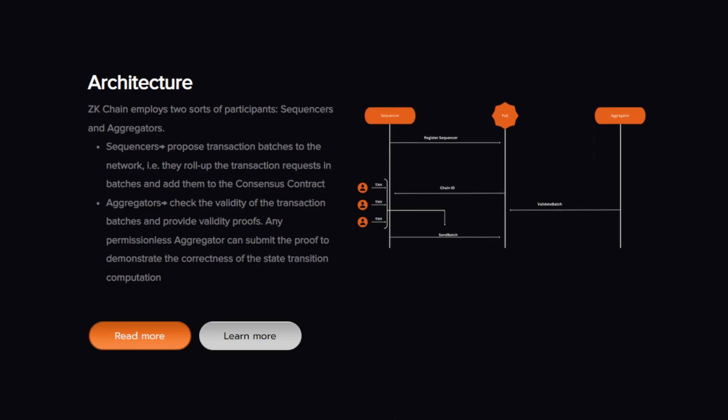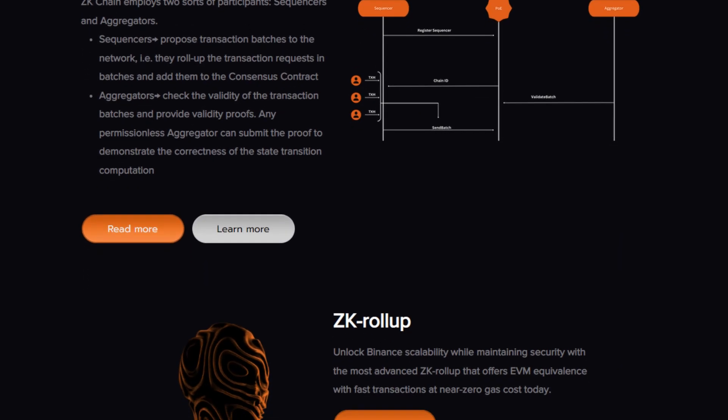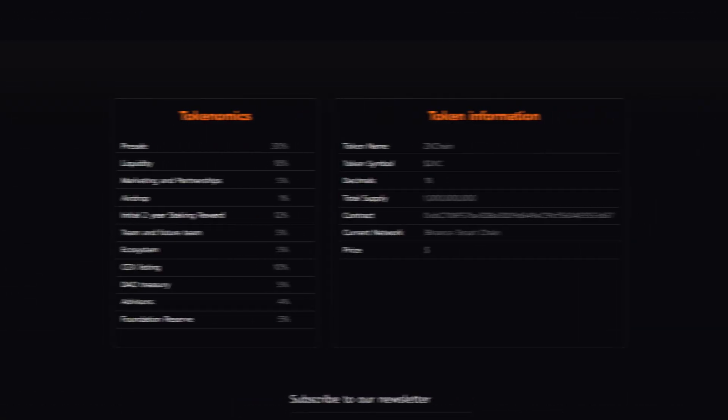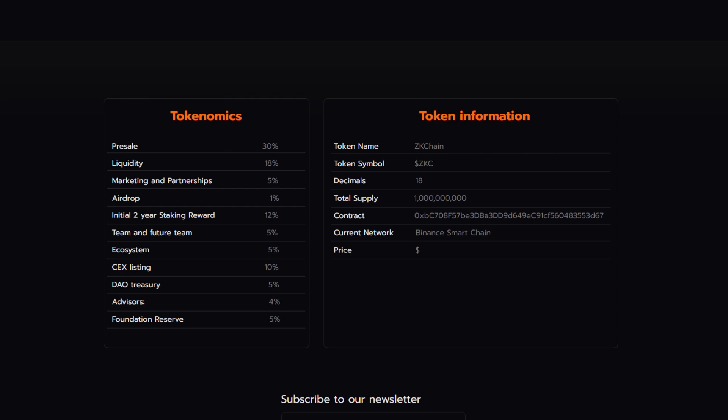And some more information on the ZK rollup, you can unlock Binance scalability while maintaining security with the most advanced ZK rollup that offers EVM equivalents with fast transactions and near zero gas costs today. And with all of this information being said, it's time to take a look at their tokenomics and token information.